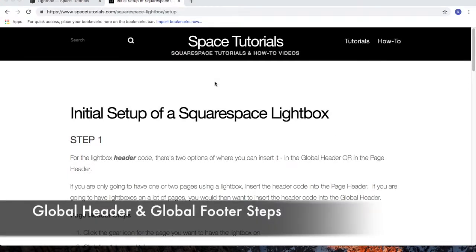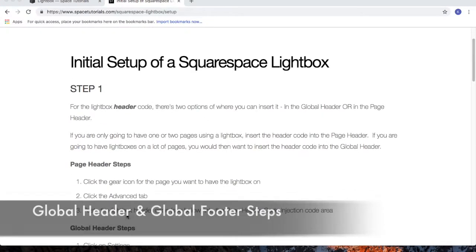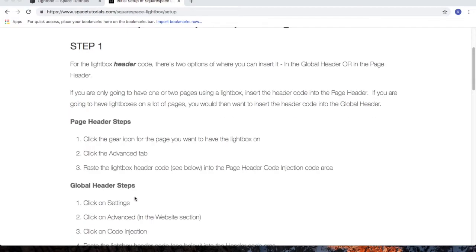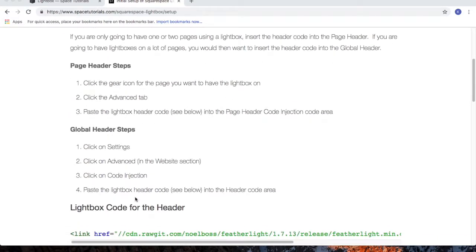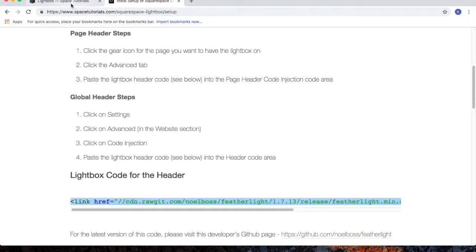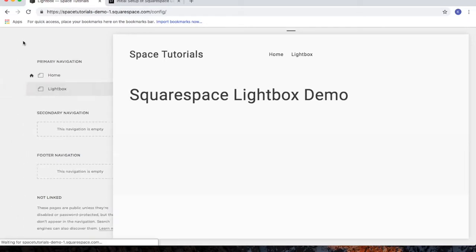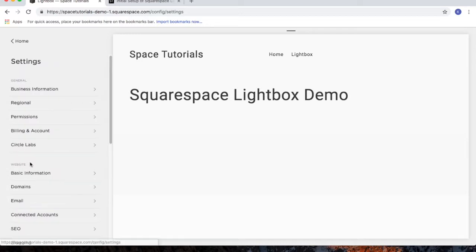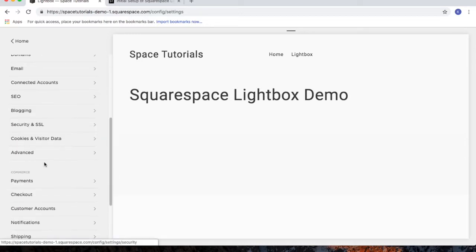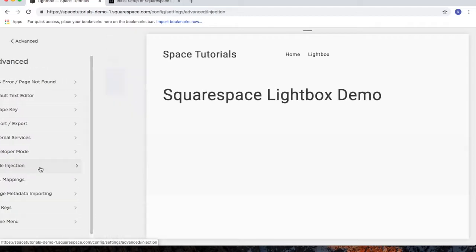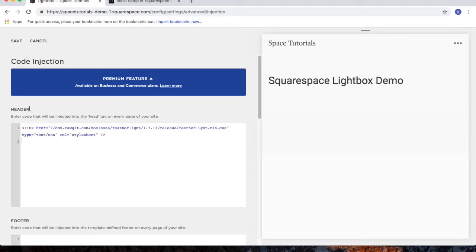I'm now going to go through the steps for the global header and footer. Scroll down to the header code and copy it. Head over to your Squarespace website, choose Settings from the main menu, click on Advanced, then click on Code Injection and paste the code into the header area.